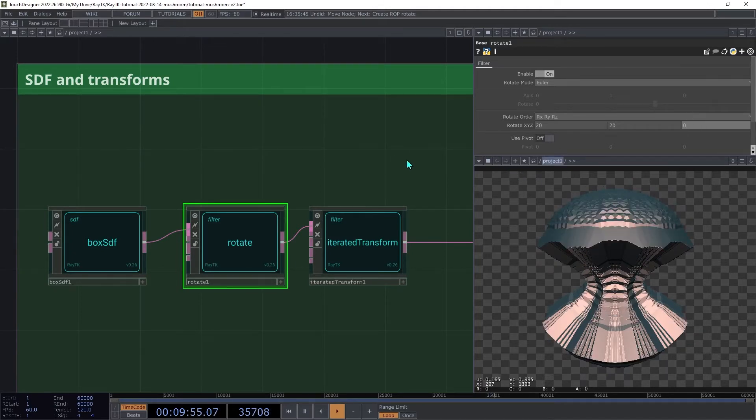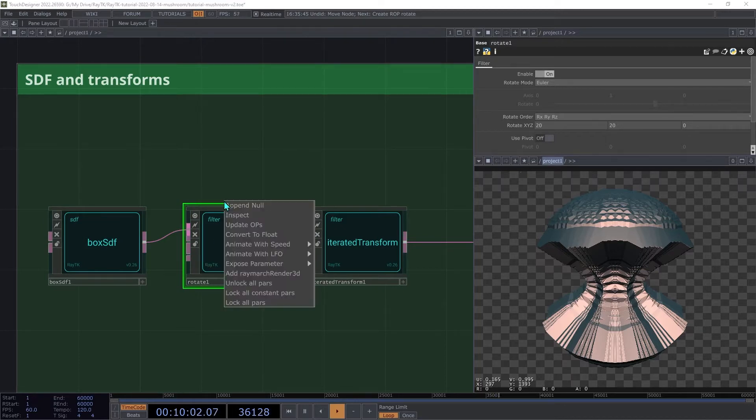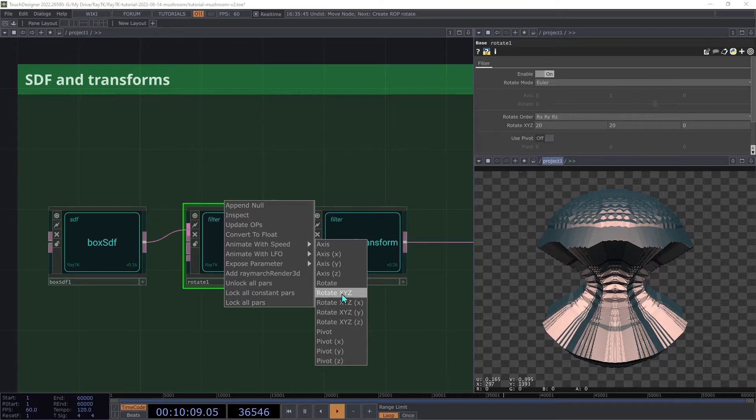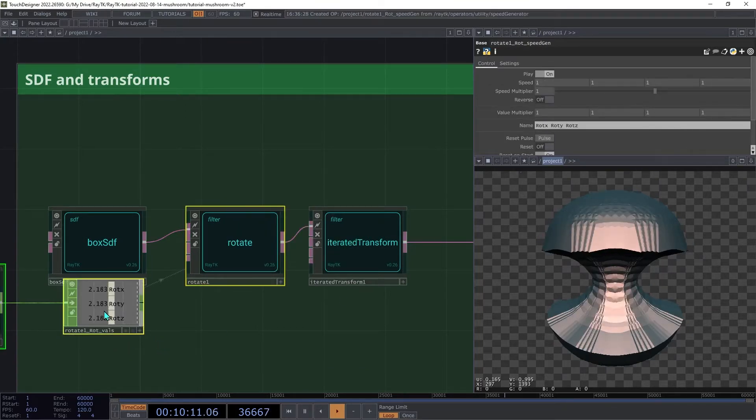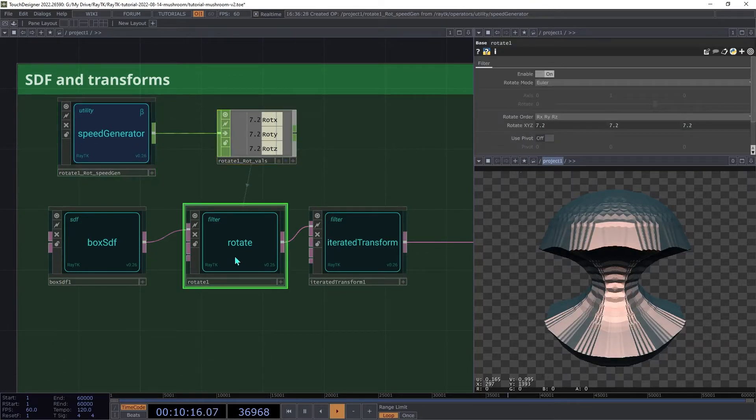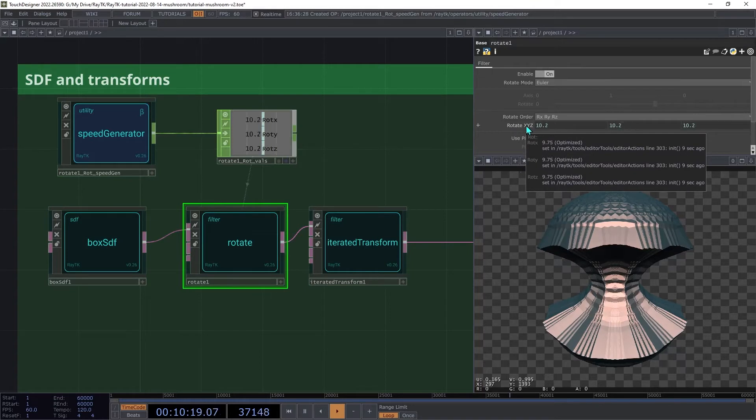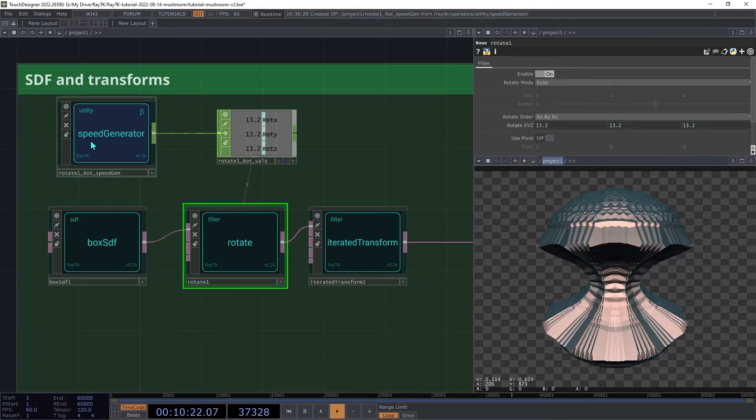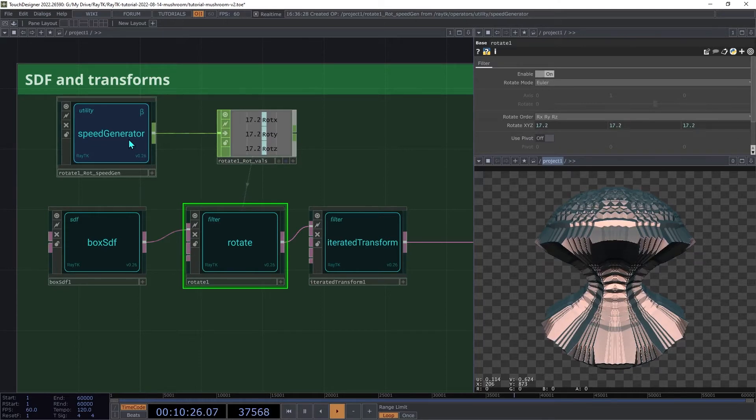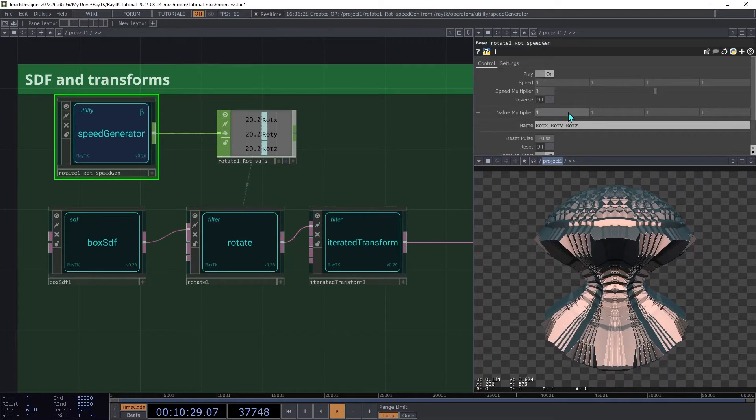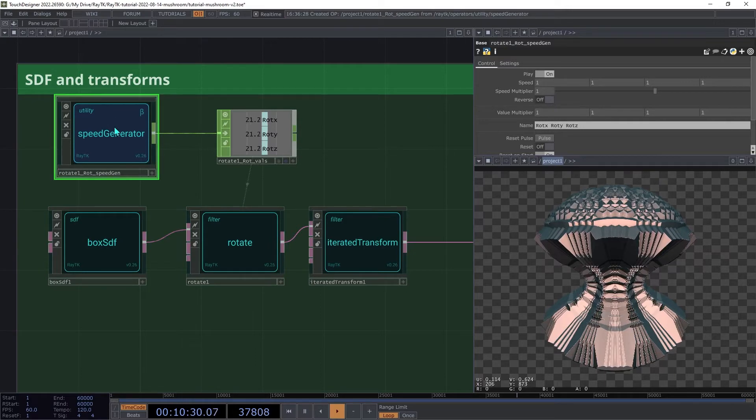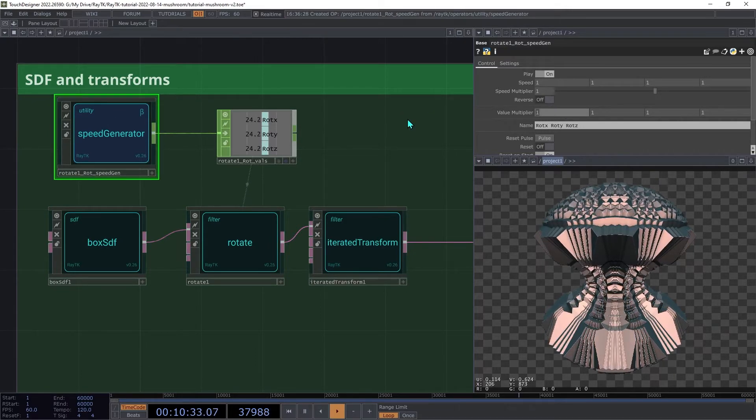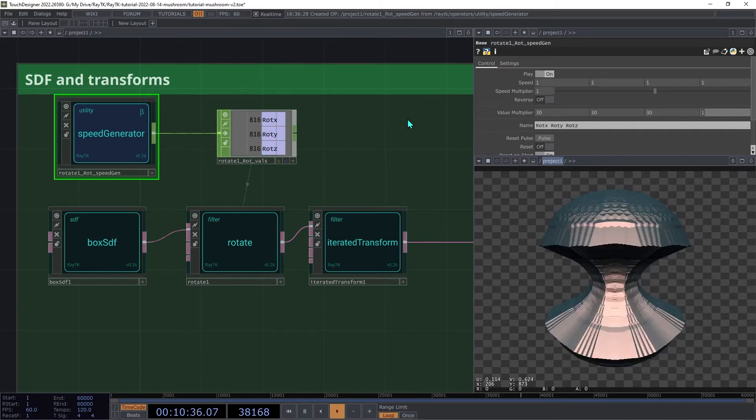Now we'll add some animation. Select the rotate, and open the editor tools menu. Under animate with speed, choose rotate XYZ. This will create a speed generator and connect all three rotation parameters to it. Now it doesn't look like it's doing much, and that's because we're dealing with rotation, which is in degrees. So we need fairly large values. On the speed generator, set the value multiplier to 30 for all three axes.